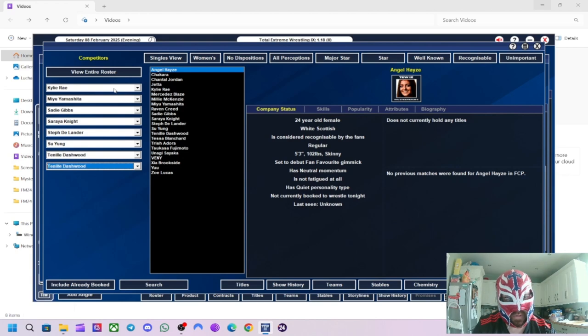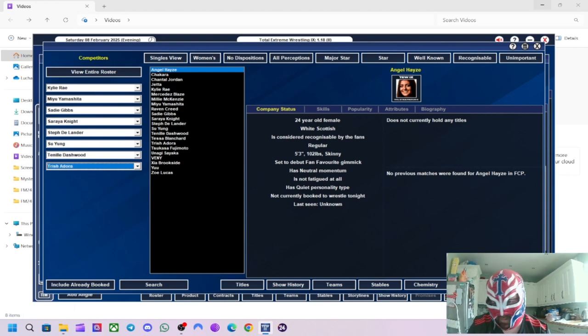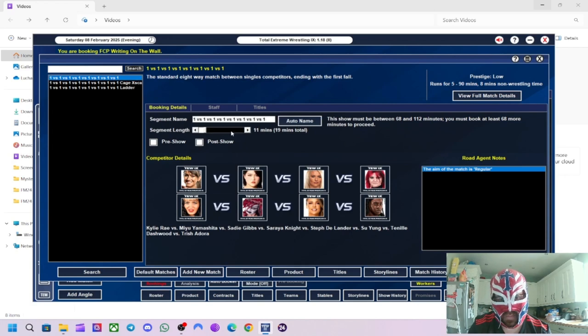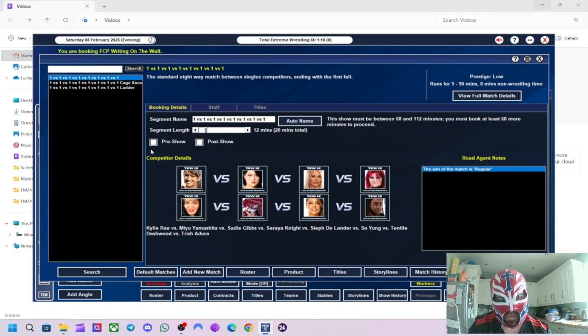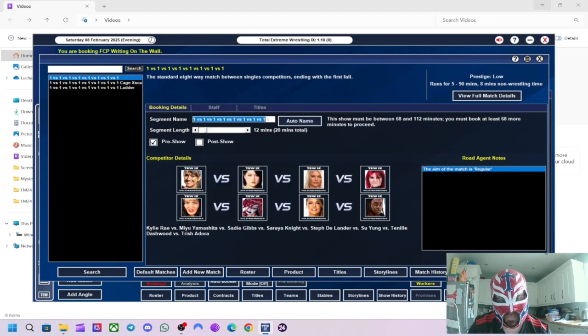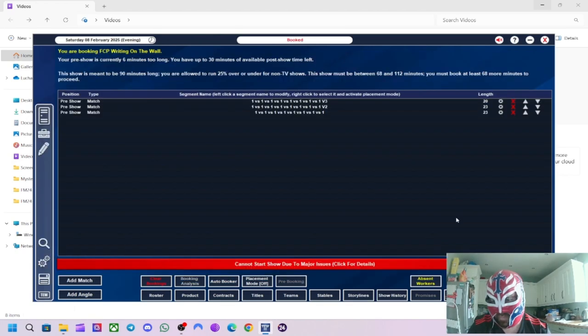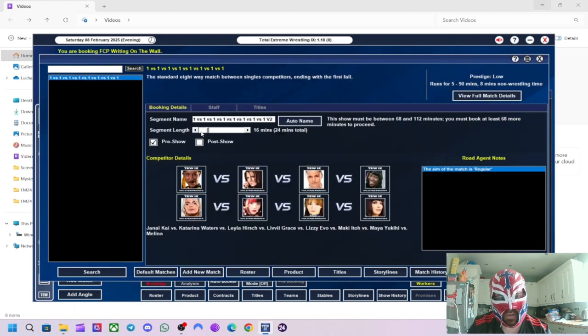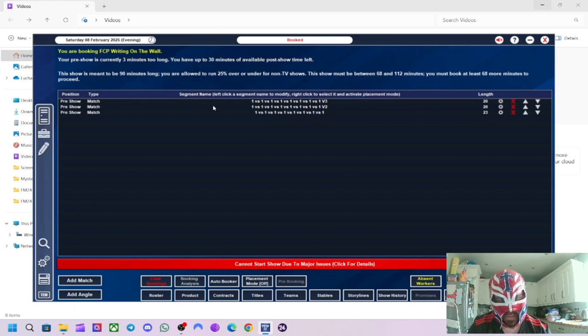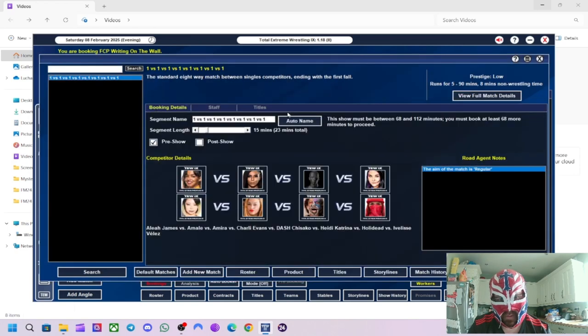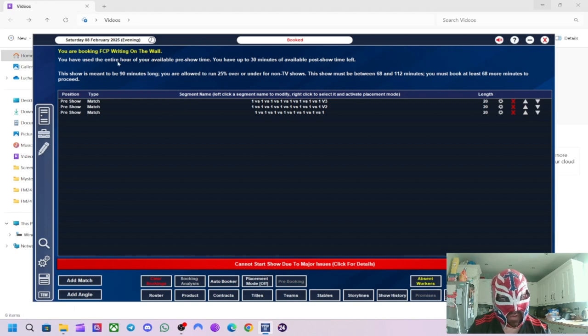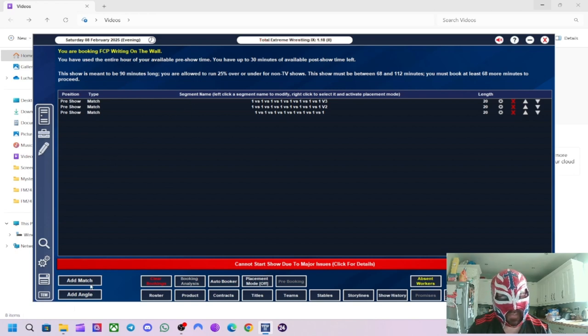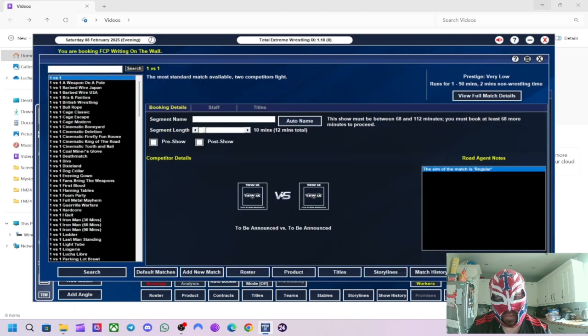And we'll do Trisha Dora because I might put Tessa against Millie, I think. That'd be a good match. We'll do 12 minutes. We'll do that as pre-show match as well. Right, that's that. So, we're currently six minutes too long in the pre-show. Okay. We'll just knock that down to 12, three minutes. And we'll knock this one down by three minutes. There you go. So, we've got 12 minutes of pre-show each.